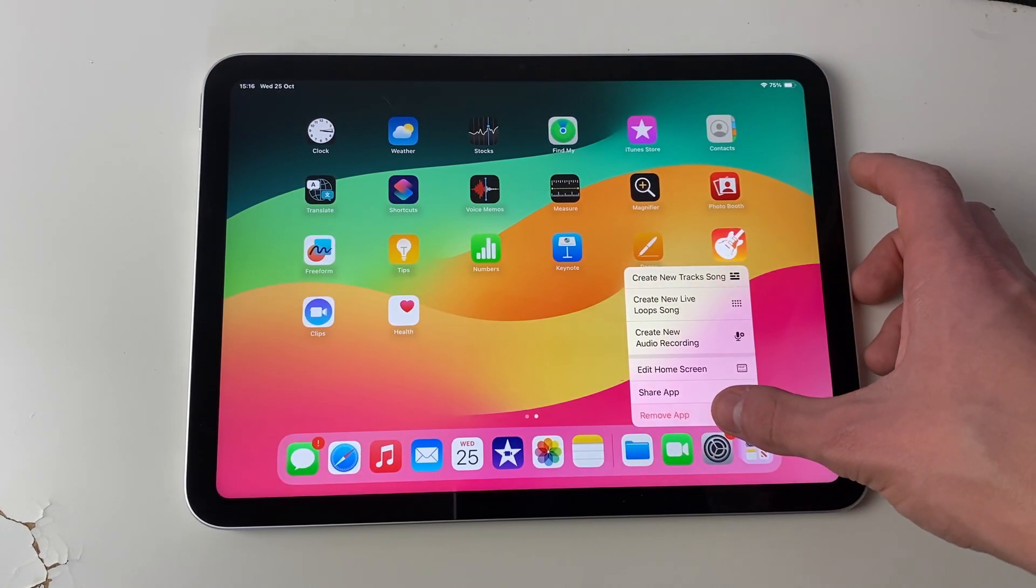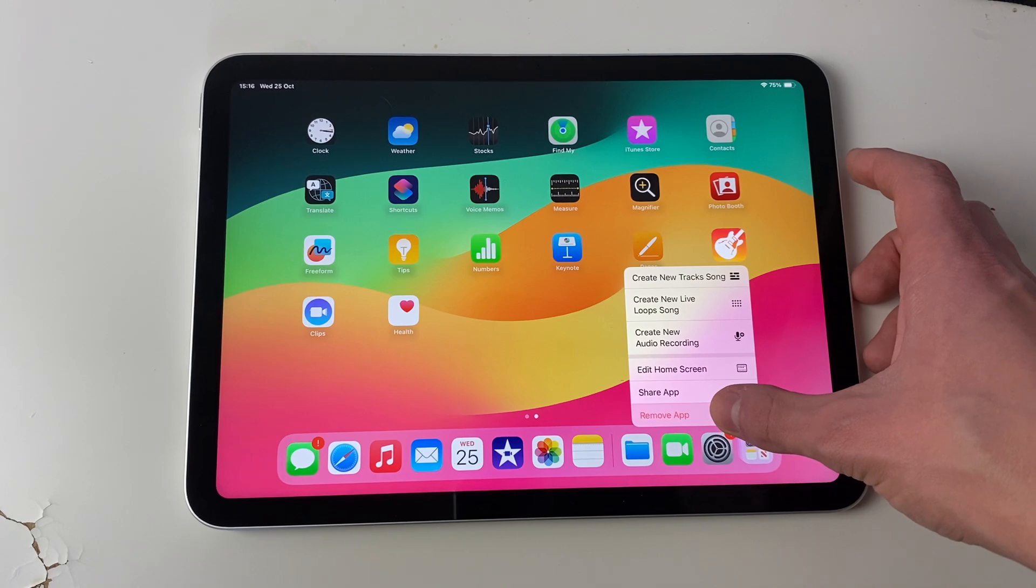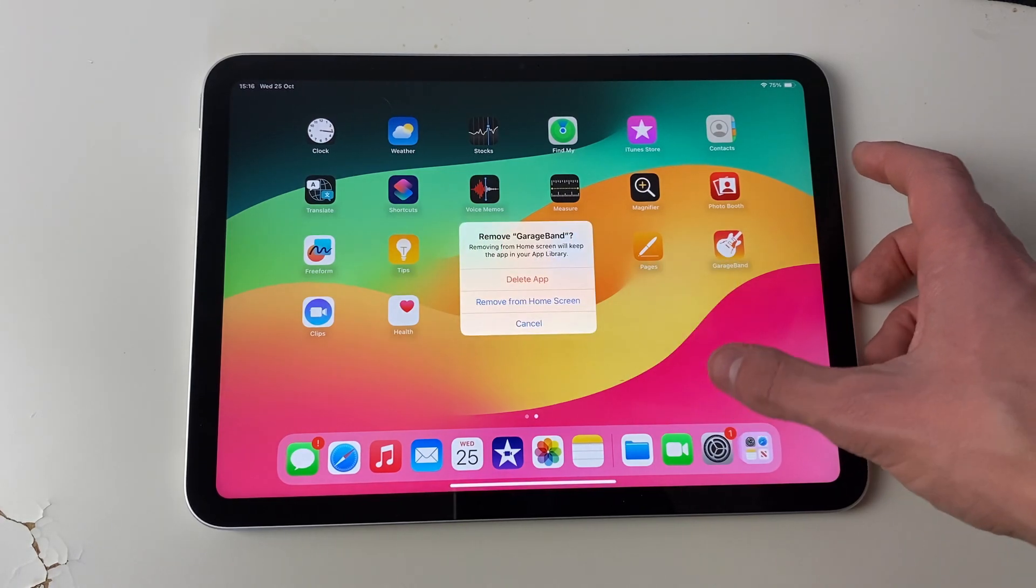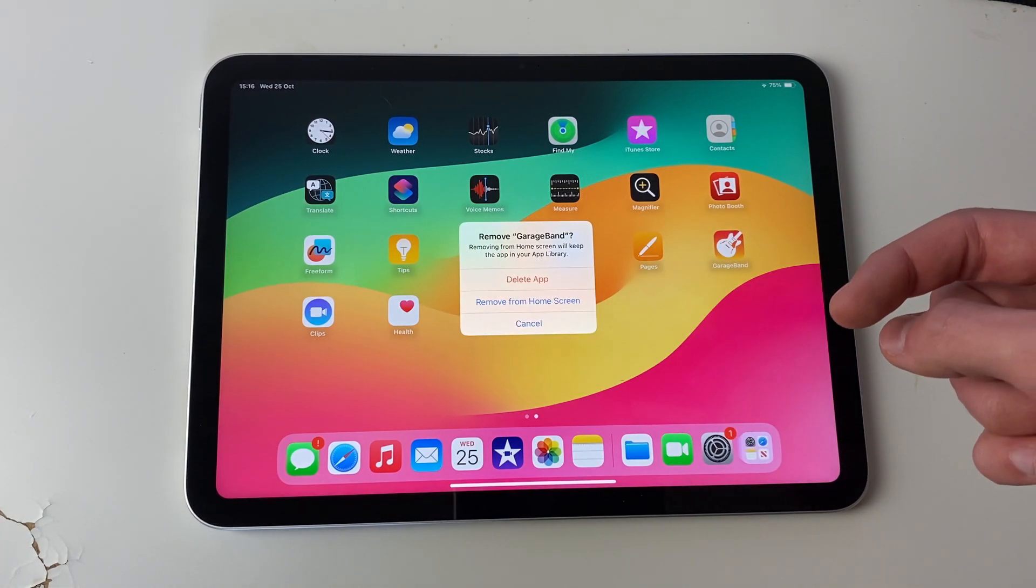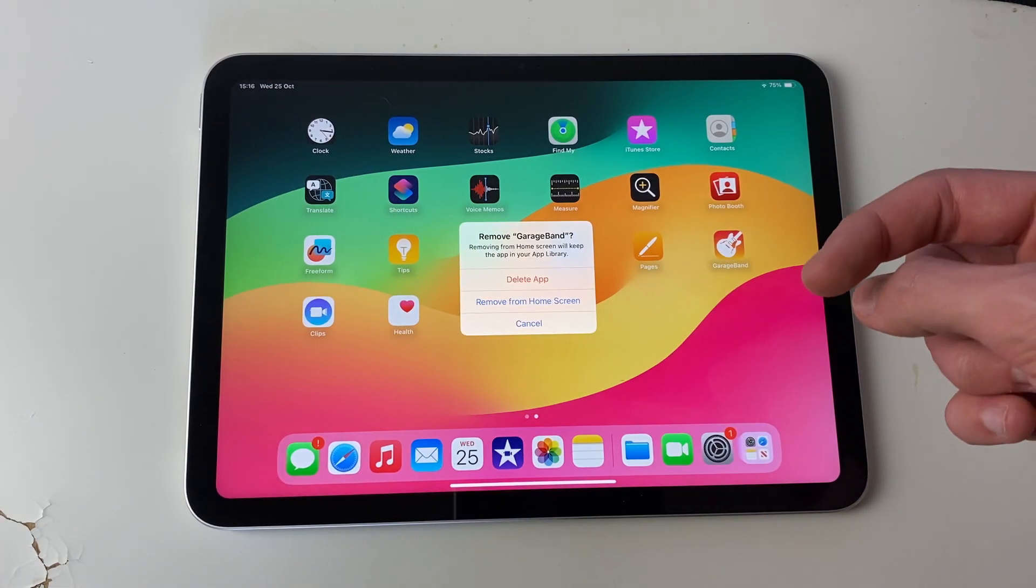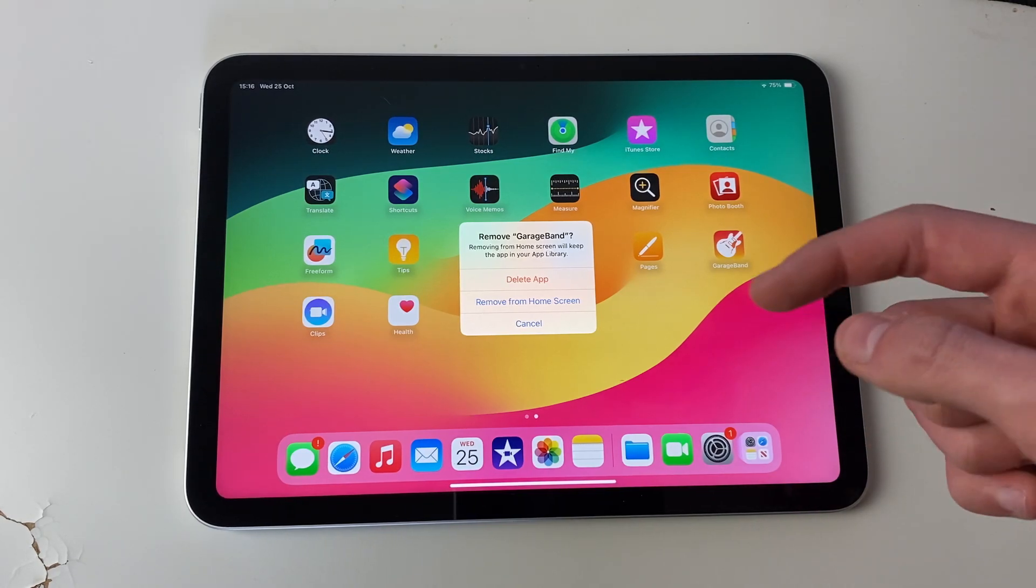And you then need to click on remove app at the bottom here, like so. You then have three options: delete app, remove from home screen, and cancel.